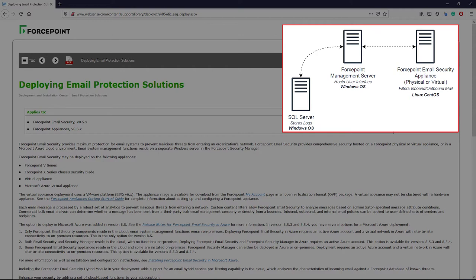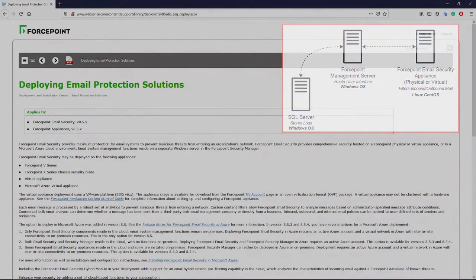The other required component is at least one email appliance which comes in one of three sizes of physical appliances, or it can be virtualized on VMware.